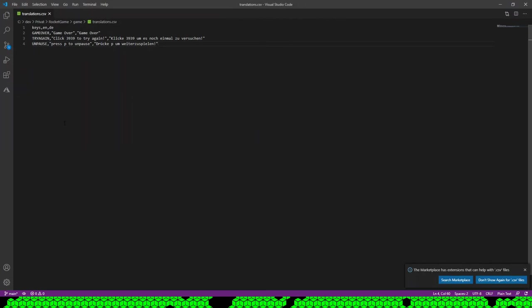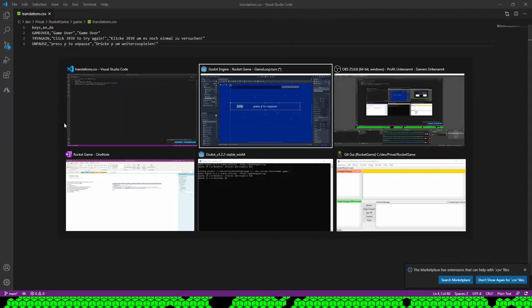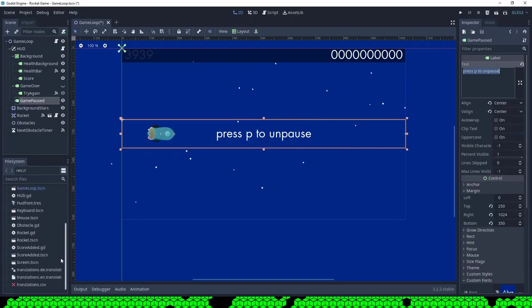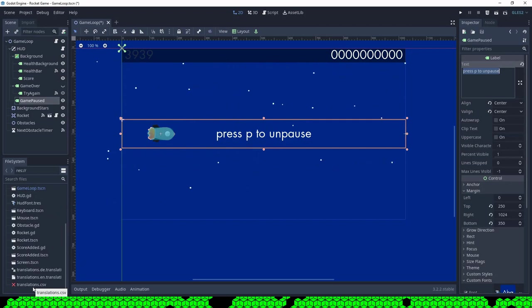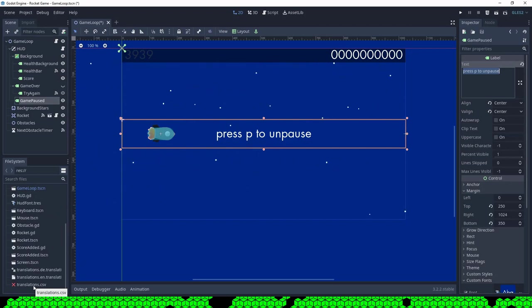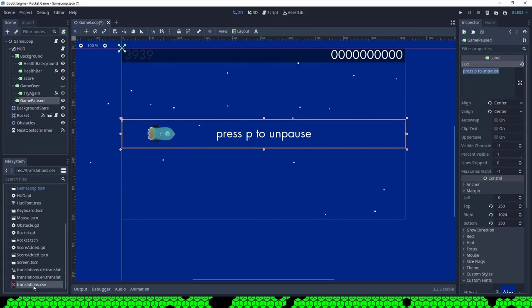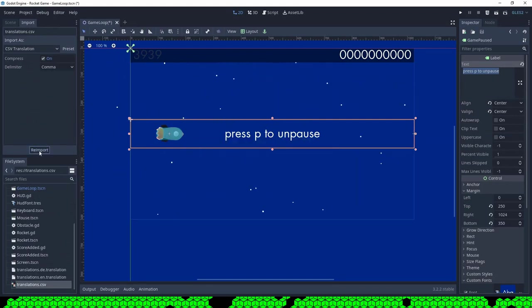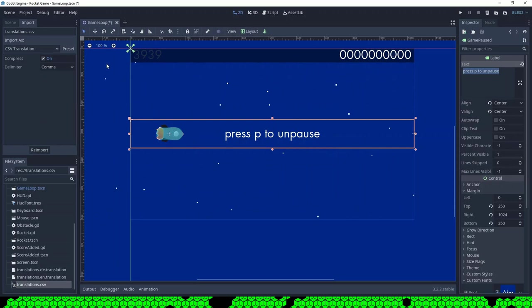Back in Godot, translations.csv is already there in the file system and it automatically created two new files, one for each translation. Something is wrong with the icon though, so I try to re-import the file.